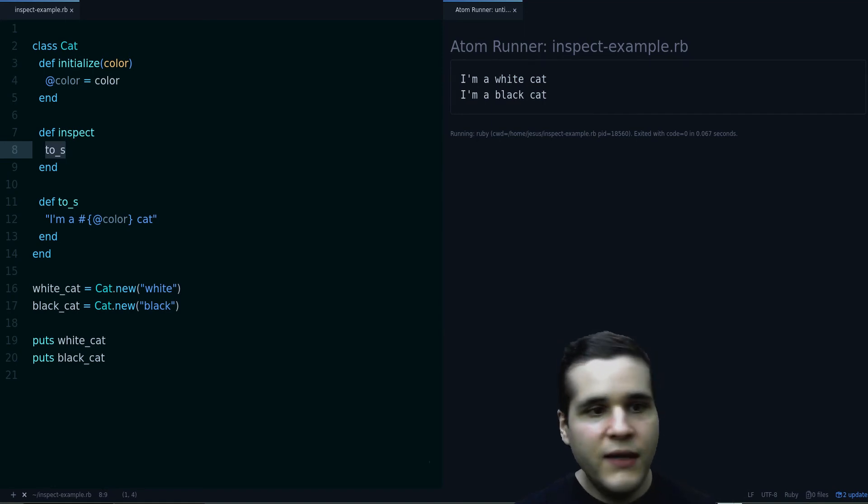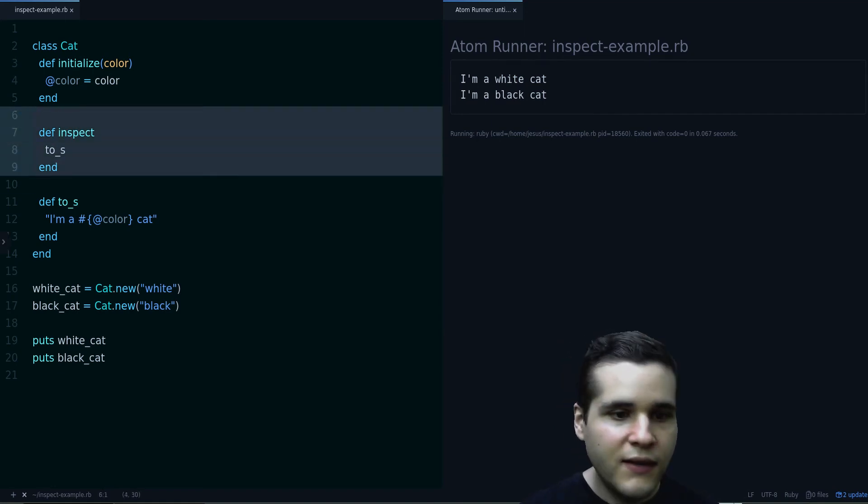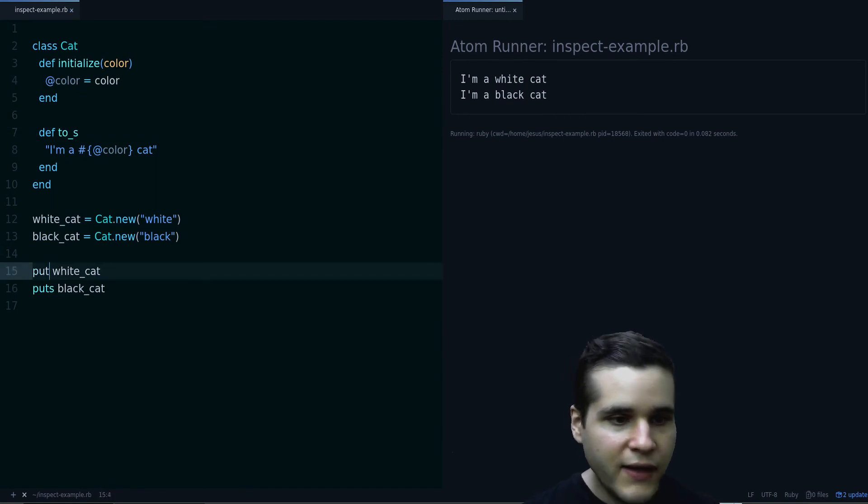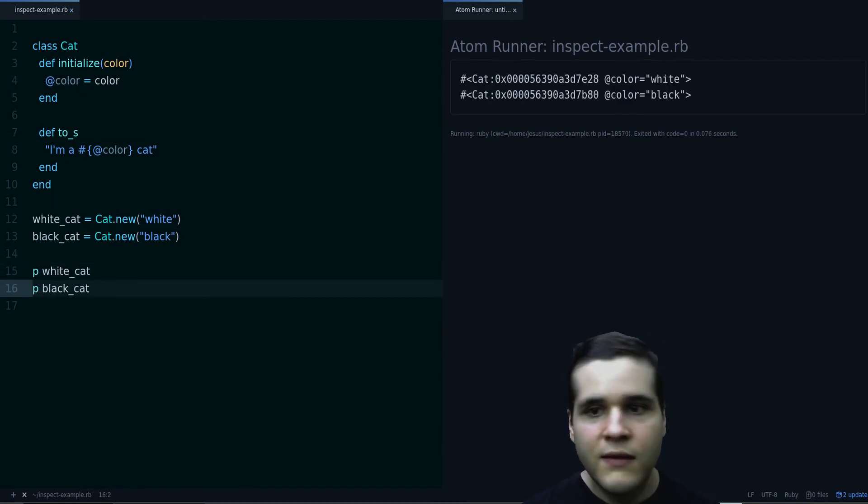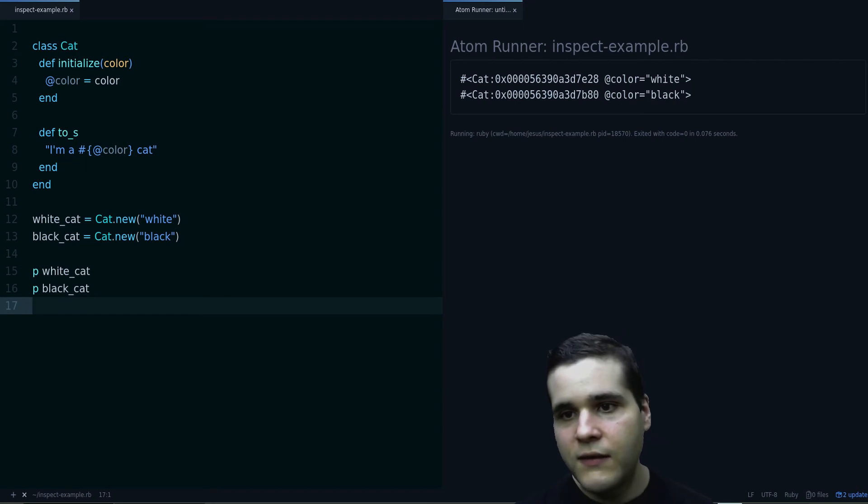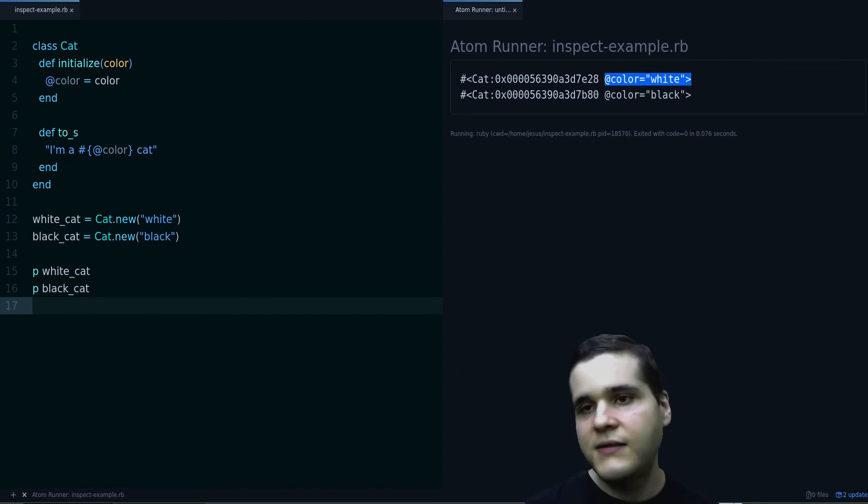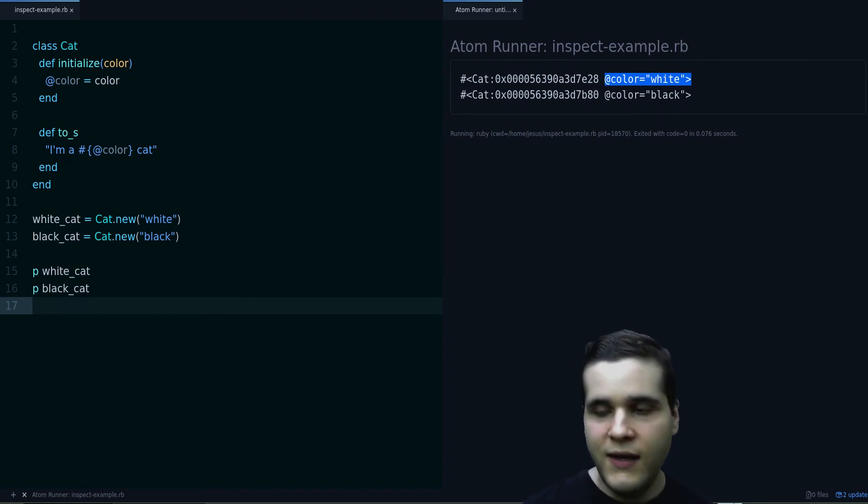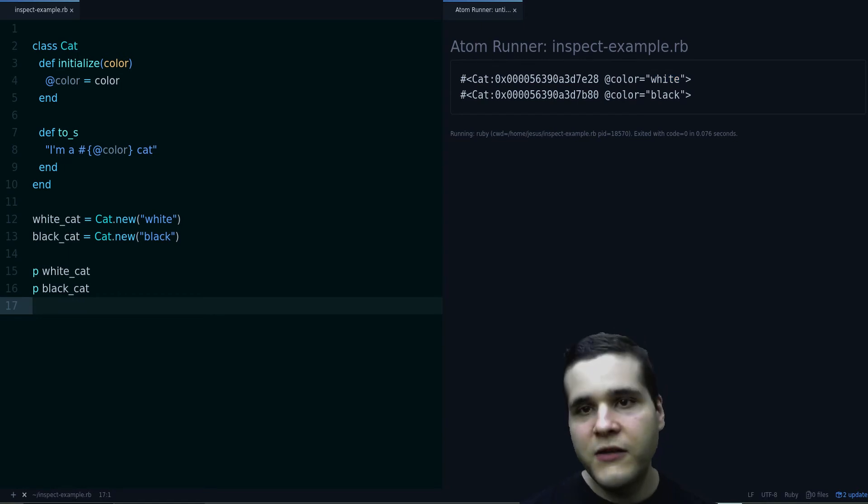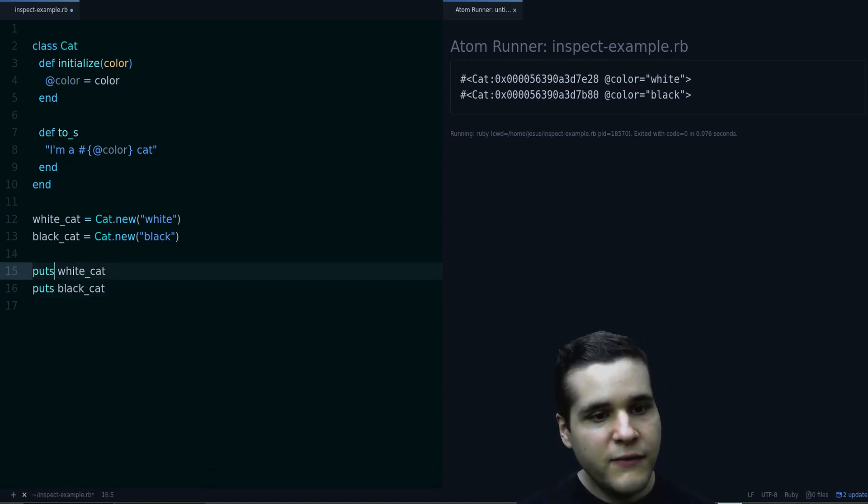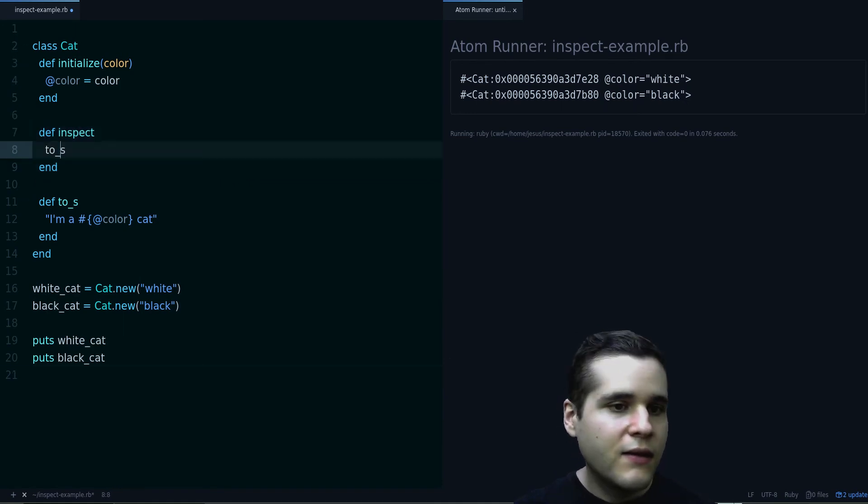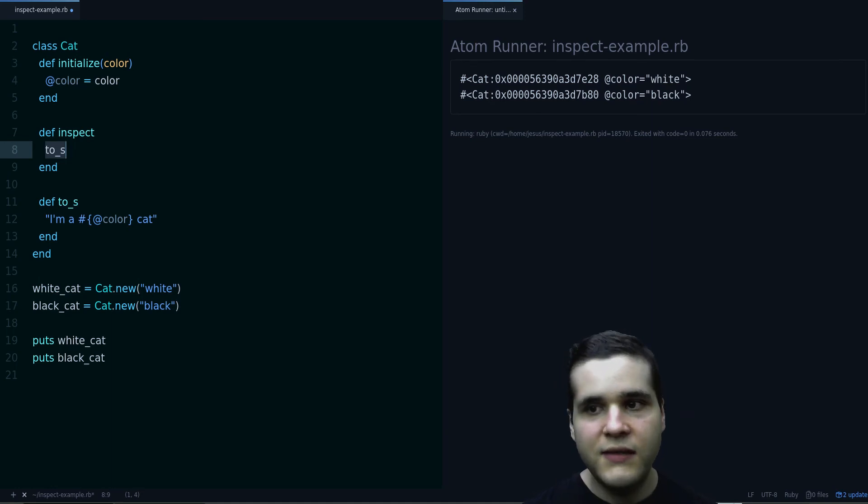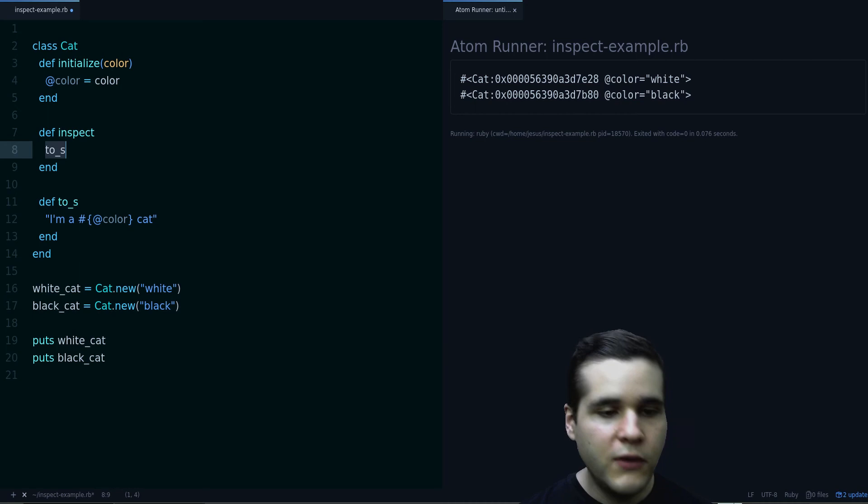Or you can leave the default inspect, which looks like this. This is also useful if you want to leave it like this, because you can see that there is an instance variable and the value of that instance variable. So that's for you to decide. But usually if you are going to define inspect, you can alias or you can create your own implementation. Whatever you find most useful.